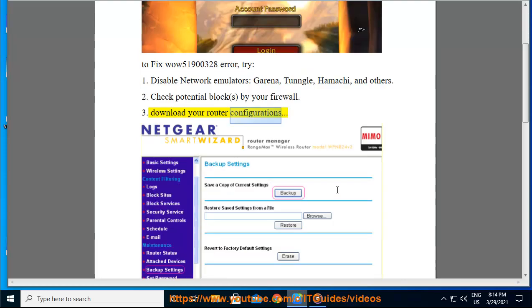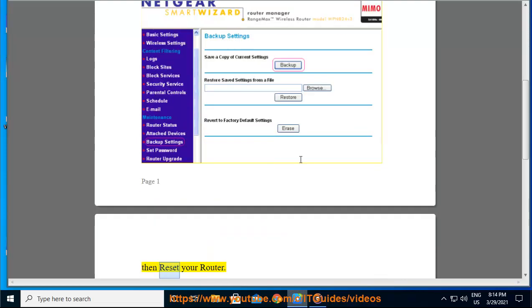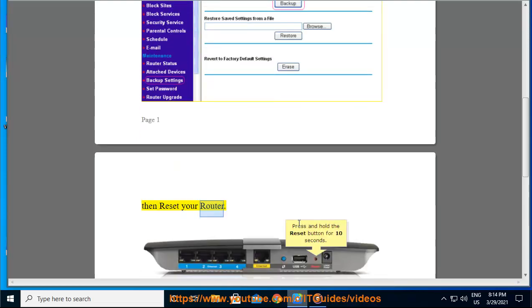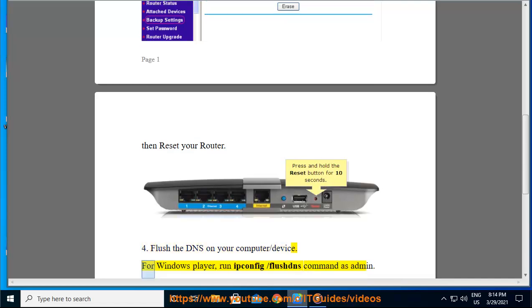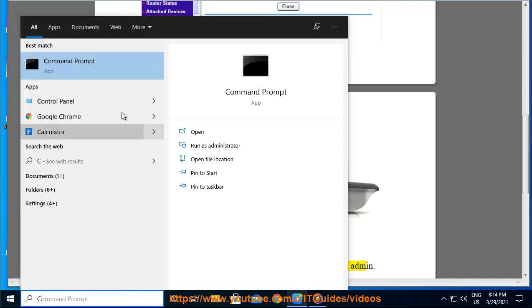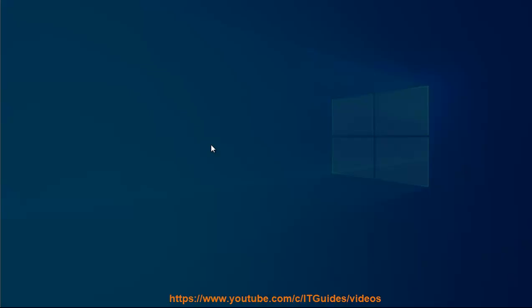Download your router configurations, then reset your router. 4. Flush the DNS on your computer. For Windows players, run the IP protocol configuration /flushdns command as admin.